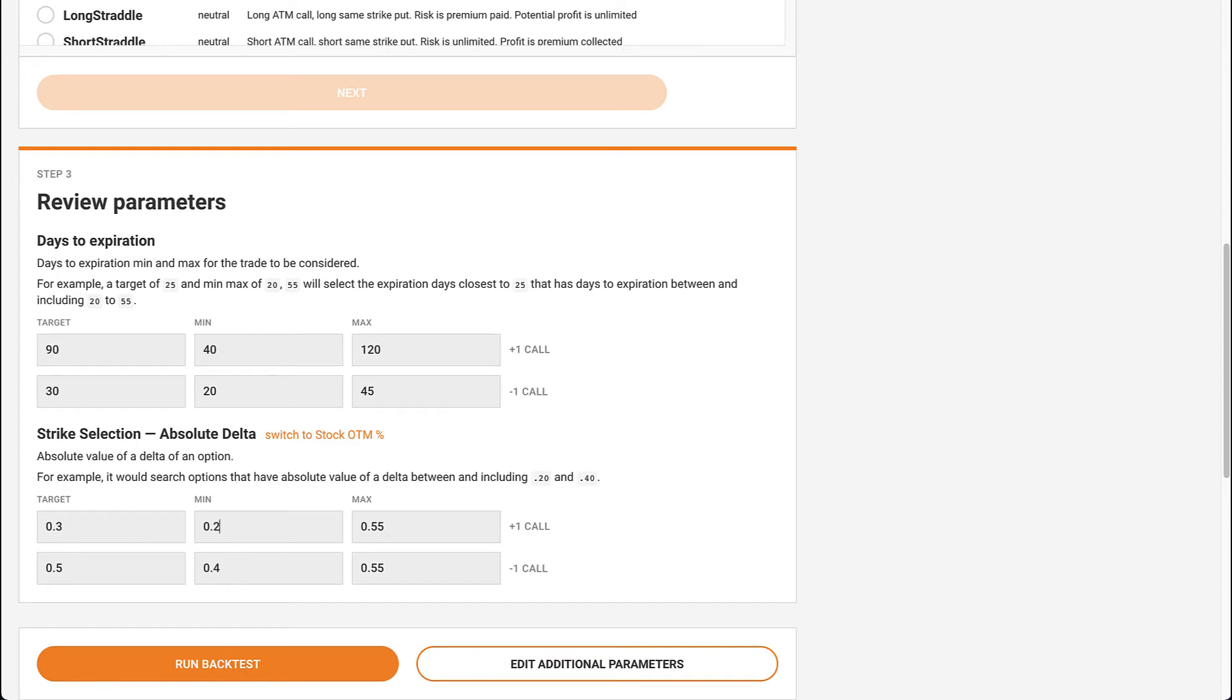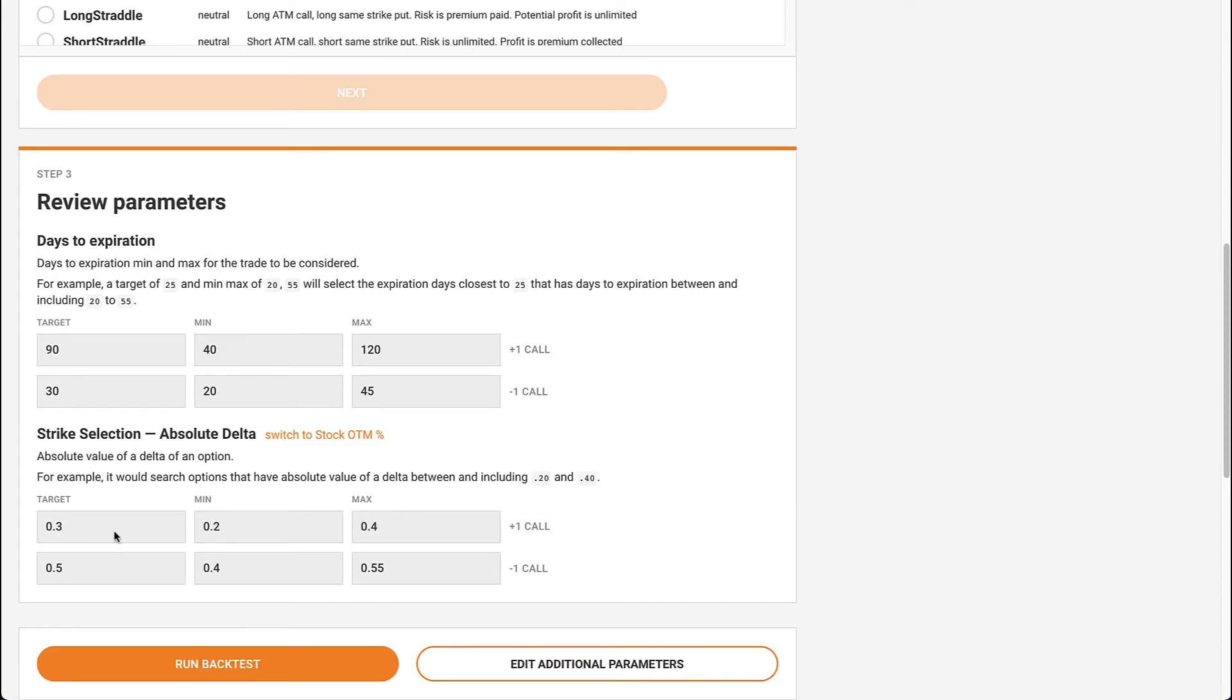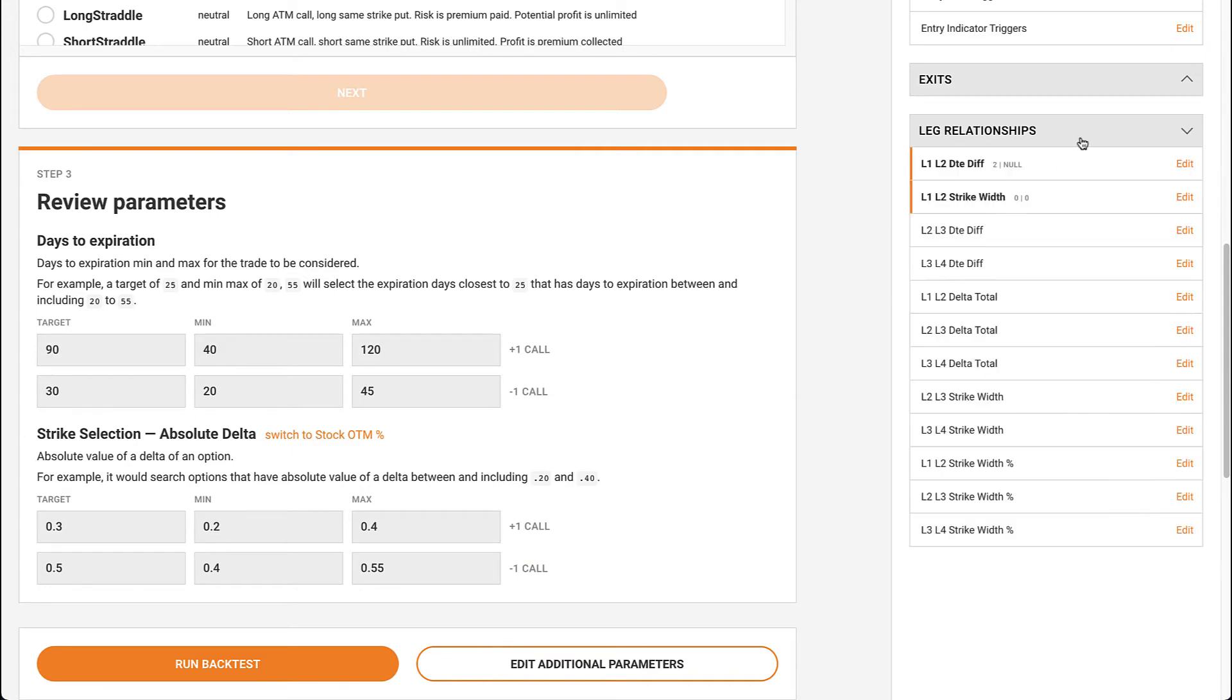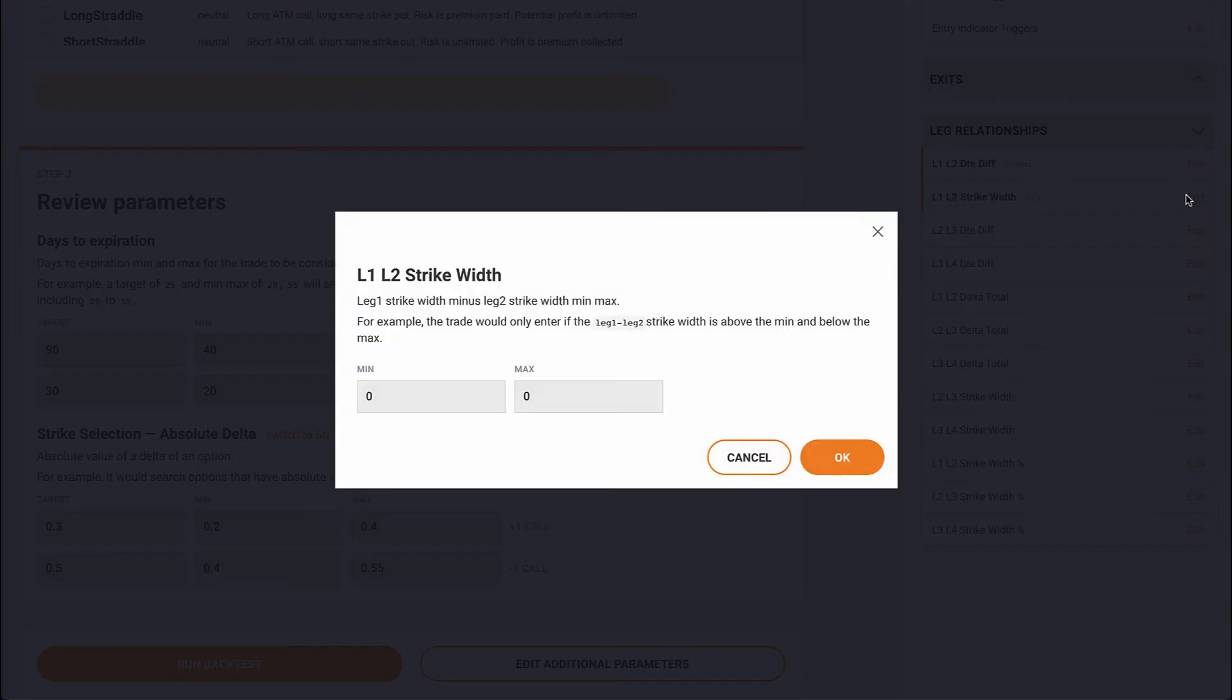Then, open up the Additional Parameters tab and go to Leg Relationships. Click Edit Leg 1, Leg 2 Strike Width. If we keep this at 0, our previous change wouldn't work, so we just have to tell the backtester to remove any restrictions on strike selection. Setting this to negative 99 and positive 99 will do the trick.